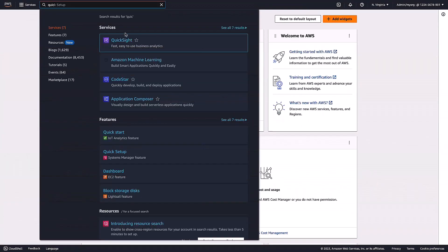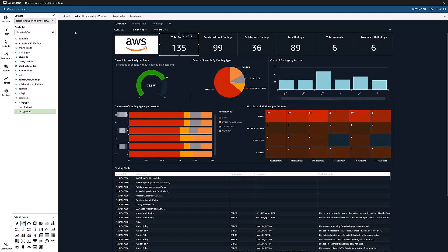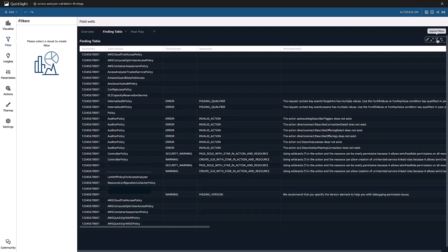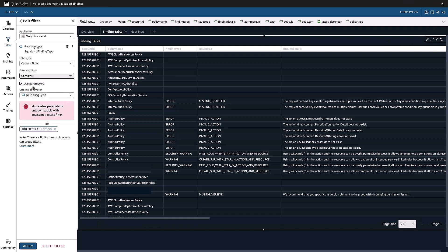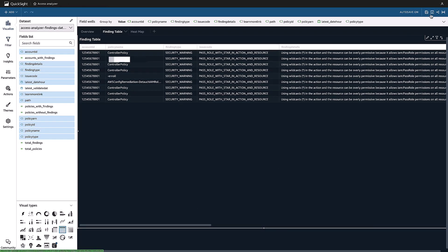When the CloudFormation stack deployment finishes and the scheduled Lambda function runs to collect the policies on the member accounts, I go to the QuickSight console and, as you can see, I have a new Access Analyzer dashboard. In this dashboard, I can see Access Analyzer policy finding statistics, such as percentage of policies with and without findings across all of my accounts, findings percentage by type, as well as the findings details page. Together with the heatmap, this helps me prioritize my findings corrective actions. For example, I can easily filter findings by type, choosing security warnings, and use the findings details to decide if I'd like to address a finding immediately.